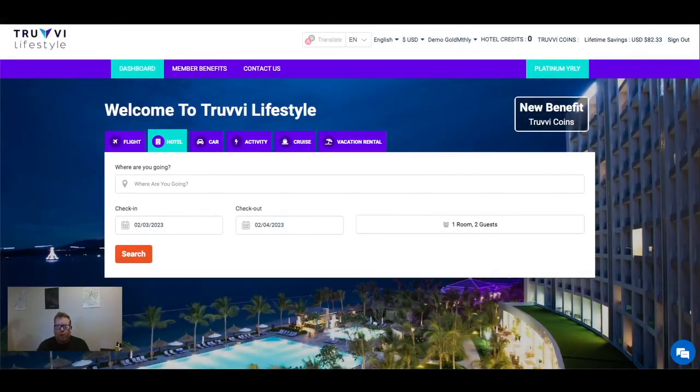Hi everyone, it's Paul here again for Truby Lifestyle. Today I would like to present a quick overview training about vacation rentals. So let's get started.